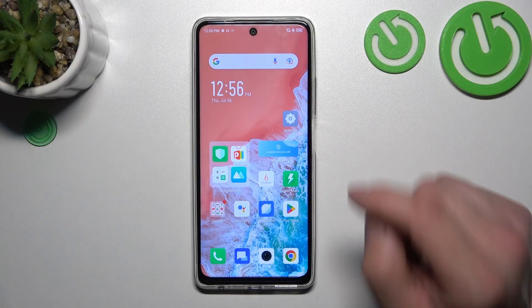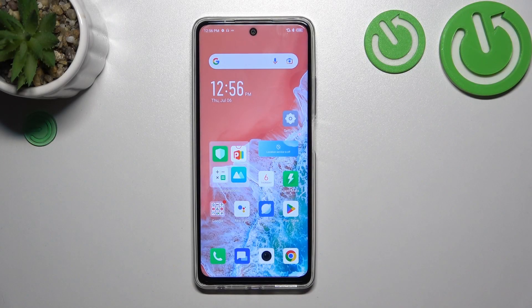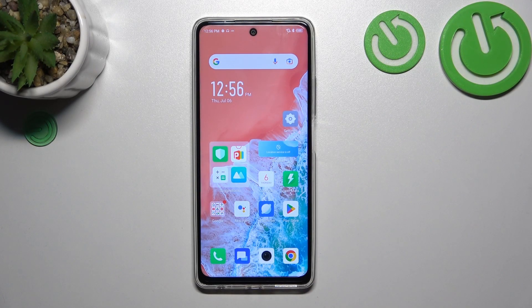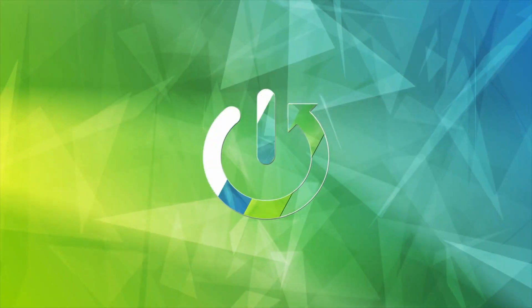Hello, in front of me I've got the Infinix Hot 30. In this video I'll show you how to find and manage display settings.